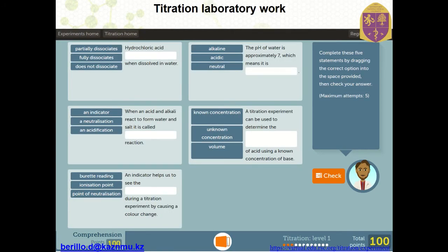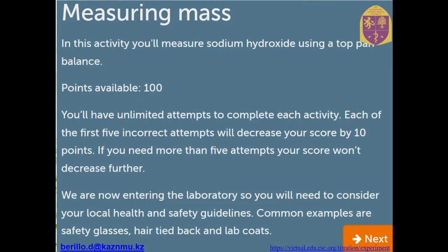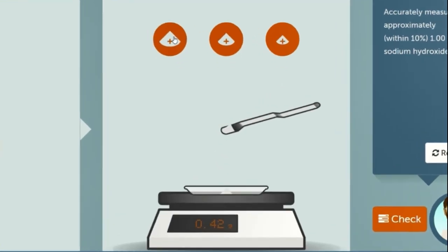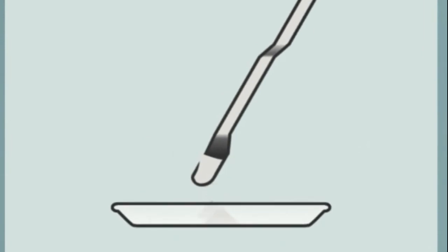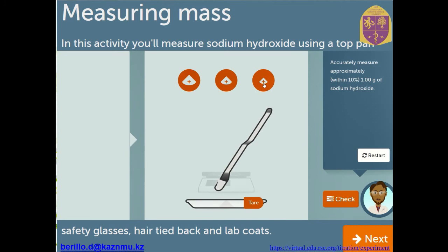Another very interesting laboratory work is titration, which is very useful in pharmacy for quantitative evaluation of substances. This platform allows you to train your skills in acid-base titration and also oxidation titration using potassium permanganate. You need to select the correct answers, and then a short quiz must be performed before you start the experimental part. The experiment involves measuring the mass of sodium hydroxide, and it is useful that the simulation highlights safety — that glasses and hair are tied back and you should wear lab coats.